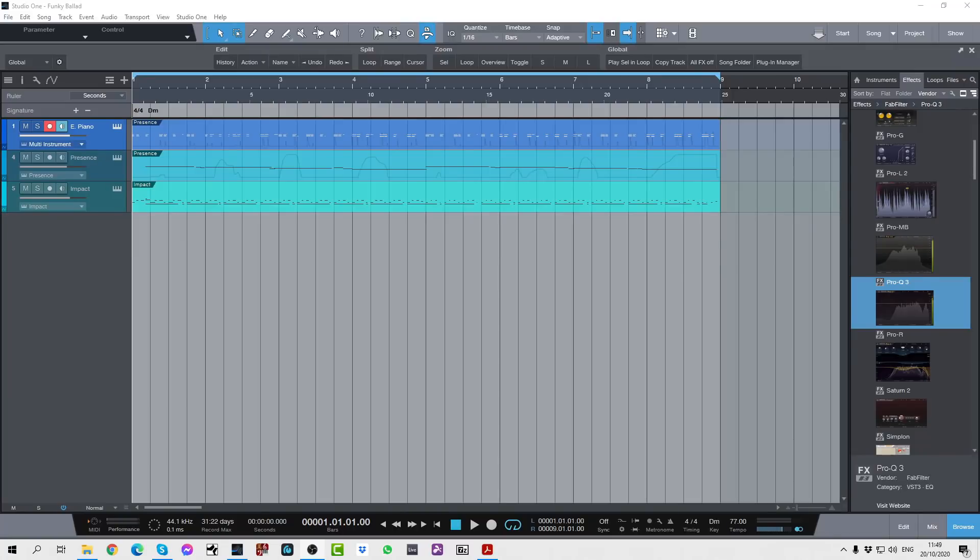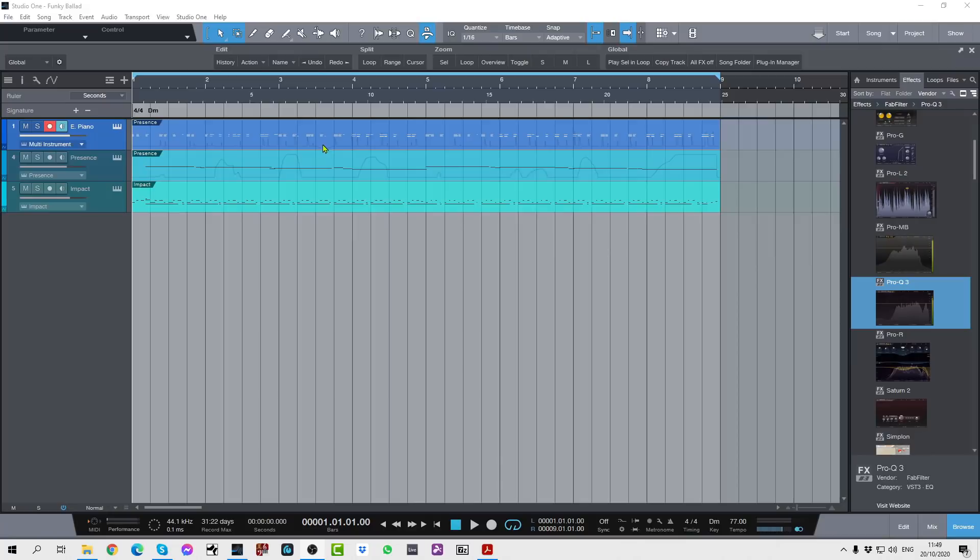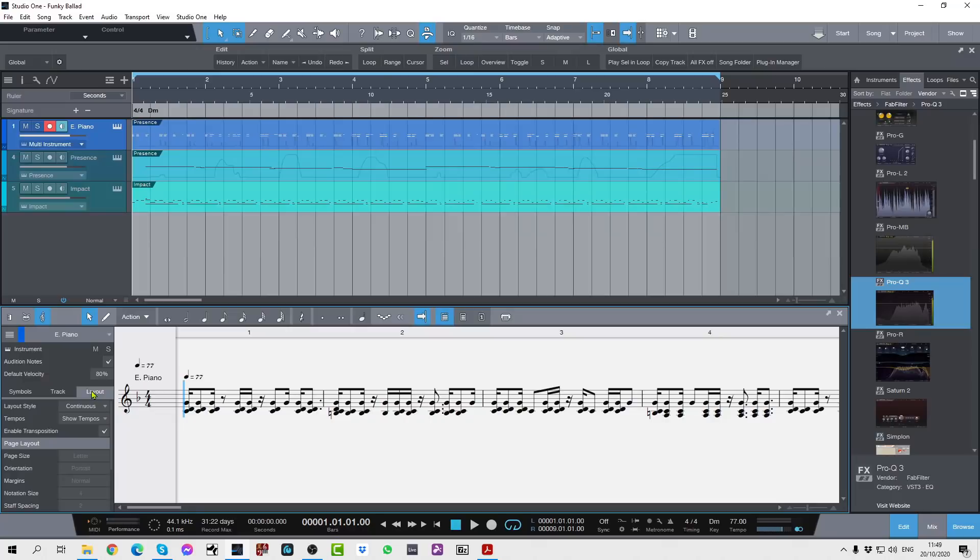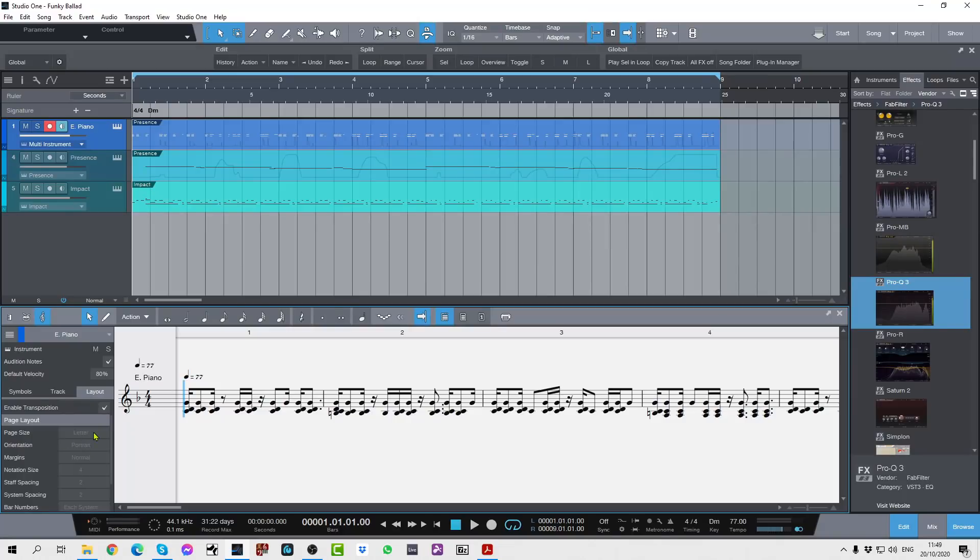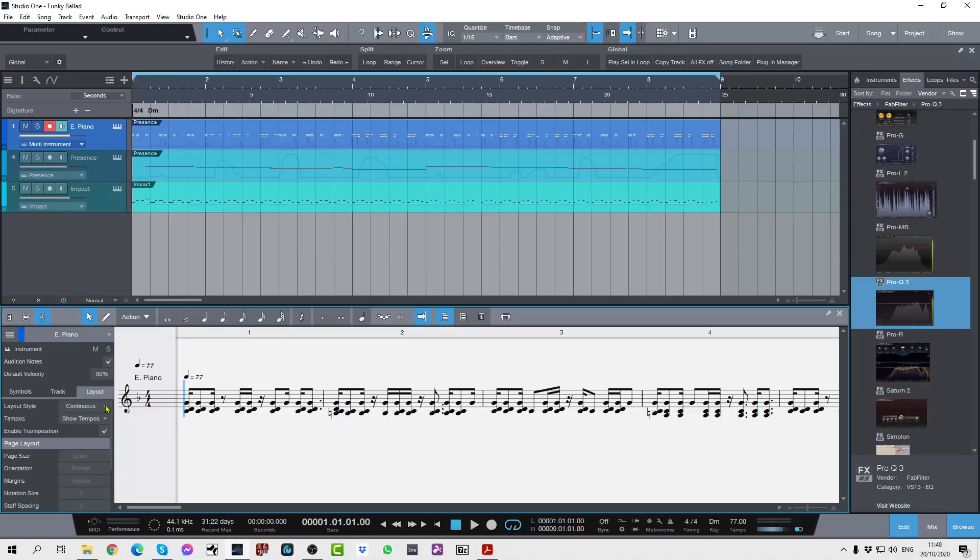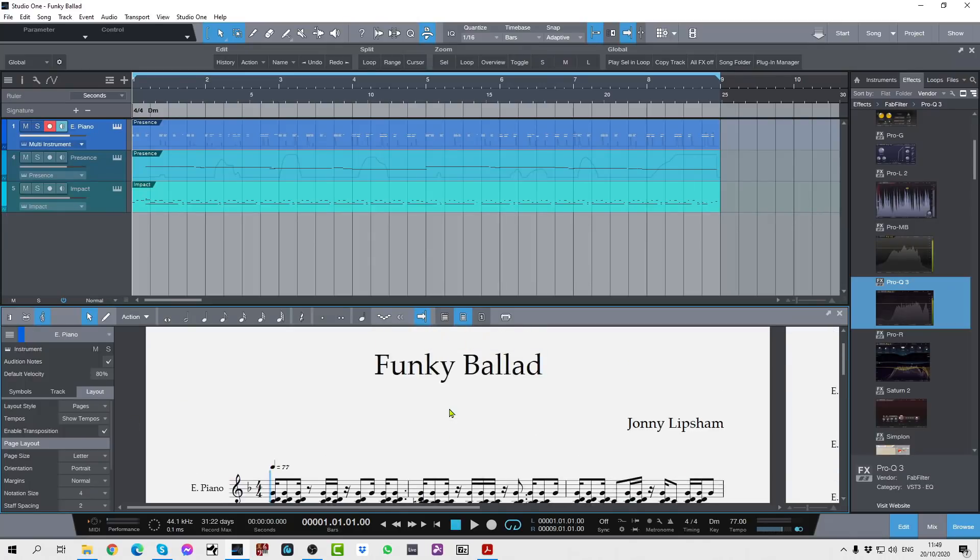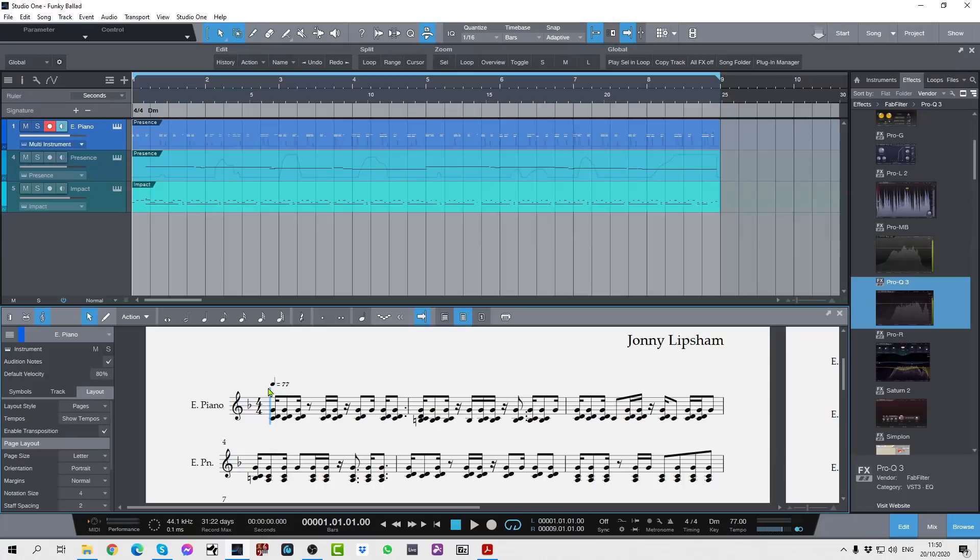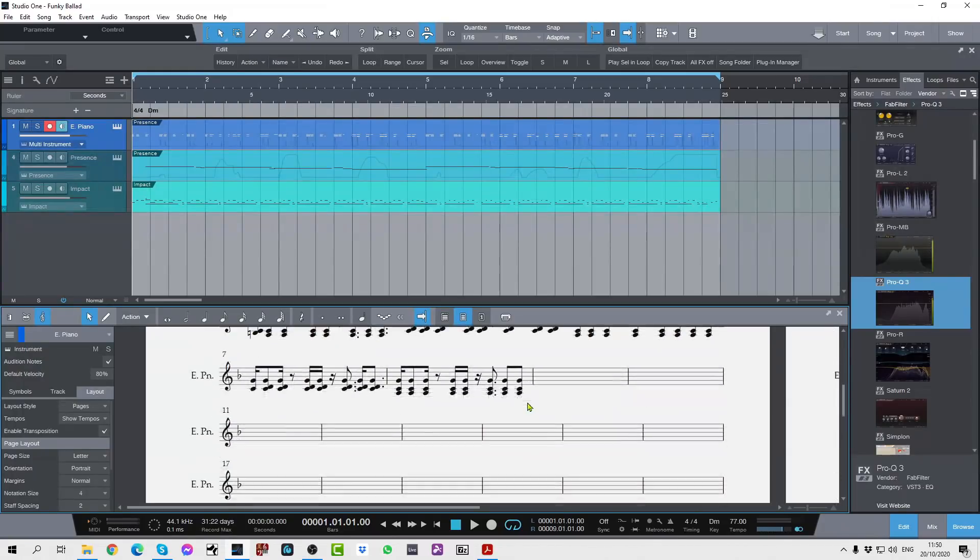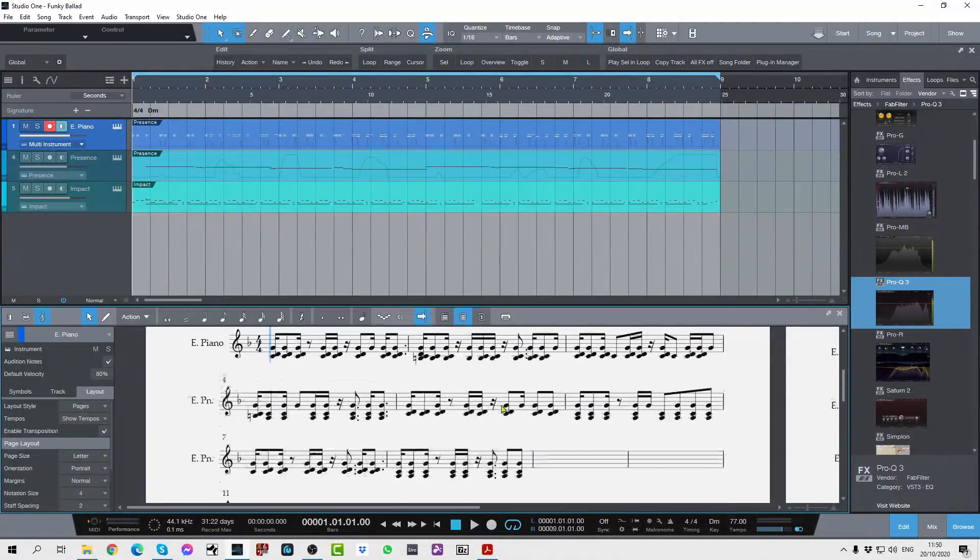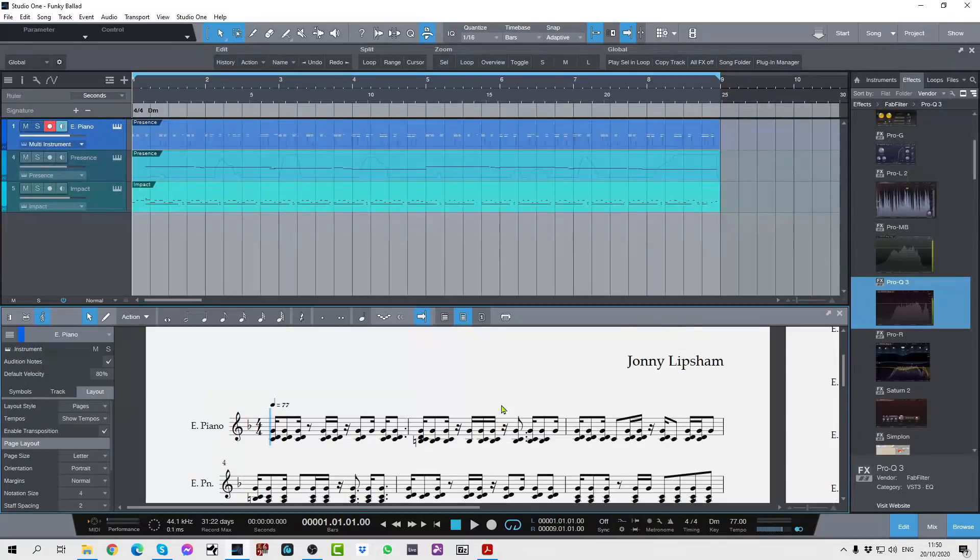To access those, you need to select an event. So let's double click this event here. This opens up the editor, and there's all of these extra options as well. You can view the track, you can view the symbols, and you can also change your layout options and your page layout, the paper size, and all of that. You can show tempo changes, you can change this layout style.